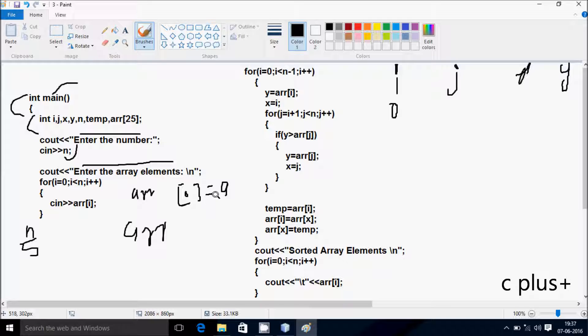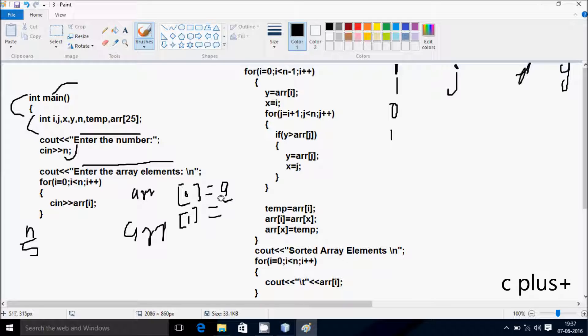Hereafter I'm going to increase by 1, so I become 1 now. Check the condition: 1 less than 5, condition is true. So A of position 1, I'm going to enter 5.